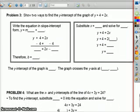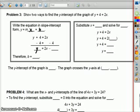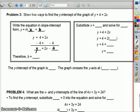Problem number 3: show two ways to find the y intercept of the graph y plus 4 equals 2x. First, write the equation in slope intercept form, y equals mx plus b. The equation y plus 4 equals 2x — we need to get y by itself, so subtract 4 from both sides. That leaves y equals 2x minus 4. The 2 in front of x is the slope, and this negative 4 on the end is the y intercept. So the y intercept is at negative 4.